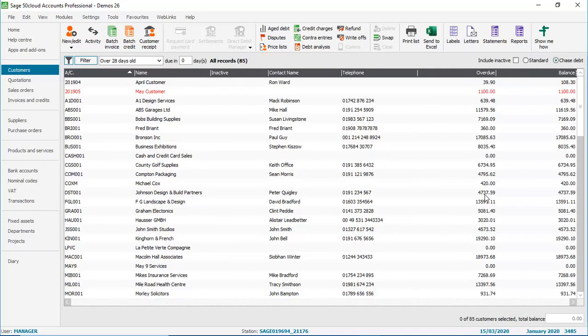Now, Chase Debt is often used by those of you that work in Credit Control. And a common report to use for Credit Control is an Age Debtors report, showing you what's outstanding and how long it's being outstanding for. Now we can almost replicate that report without having to run it, just by enabling some columns.